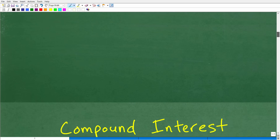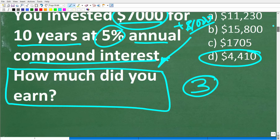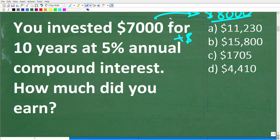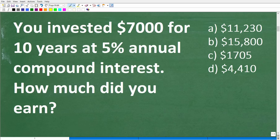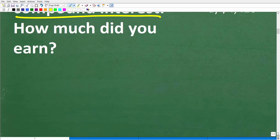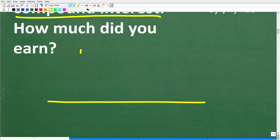Compound interest — even Albert Einstein called it one of the most powerful forces in the universe. So let's talk generally about what compound interest or compound growth is. We're really talking about something called exponential growth. This could apply in investing or population growth. The basic concept is that your money grows slowly at first, then starts to pick up momentum over time.